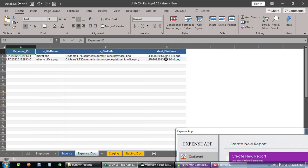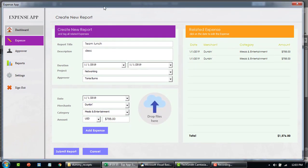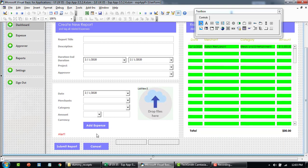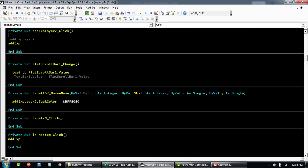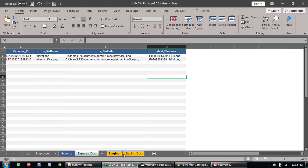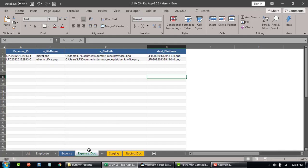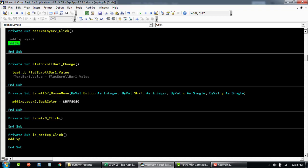Let's have a quick look at the code and how it actually does this. The add expense code will add data to the staging table, and when we click on submit report it's going to copy the orange table to the blue tables.